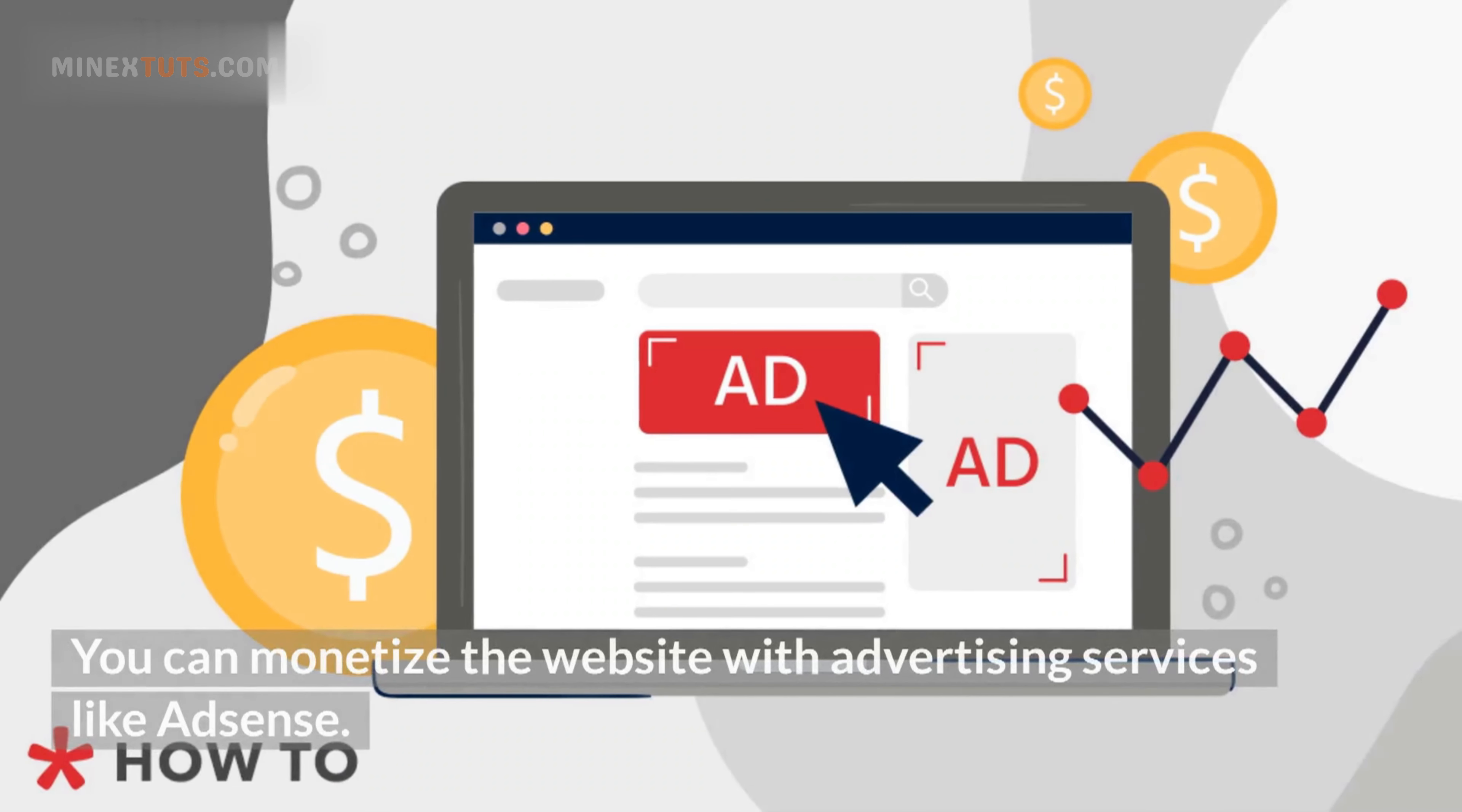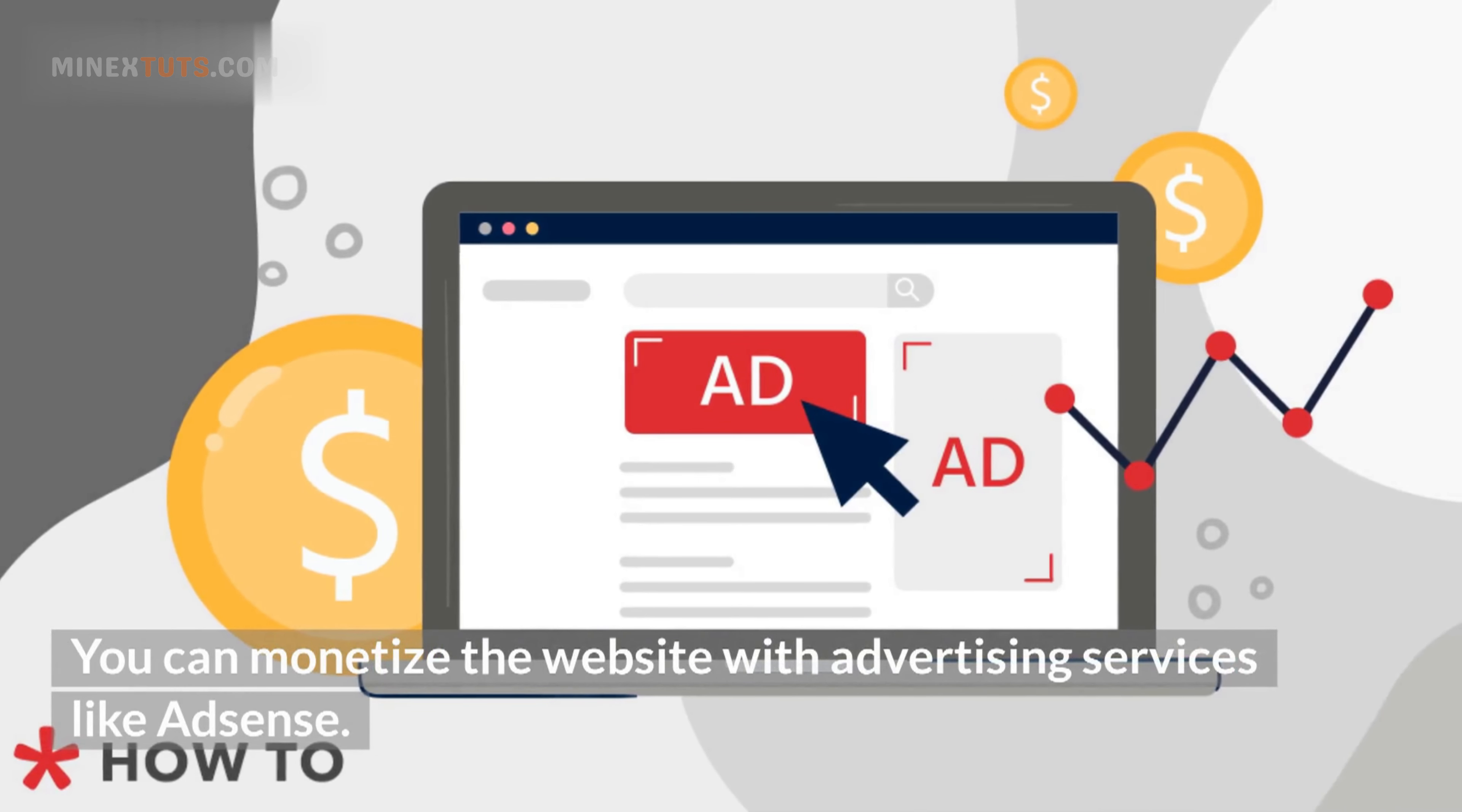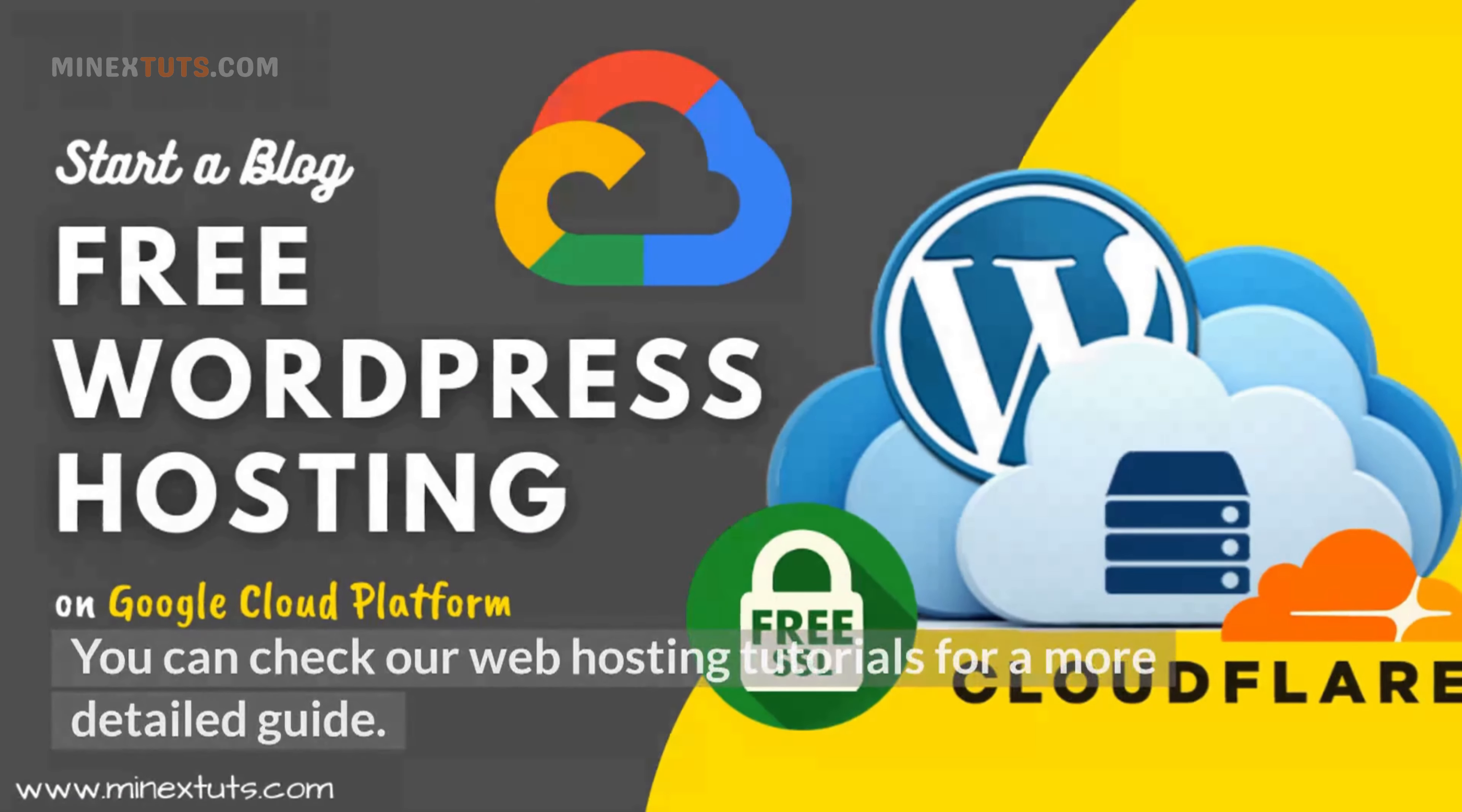You can monetize the website with advertising services like AdSense. You can check our web hosting tutorials for a more detailed guide. Check the video description. Another way to make money is to sell products or services that you provide on your site. You can develop your website as an e-commerce site and start your own online business.